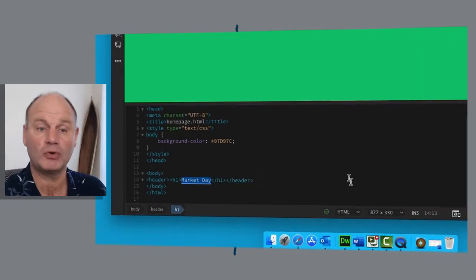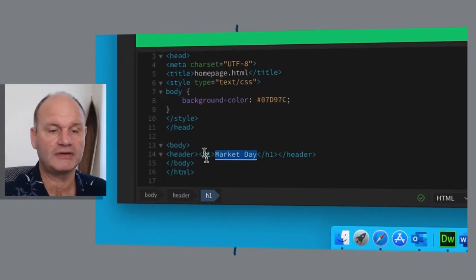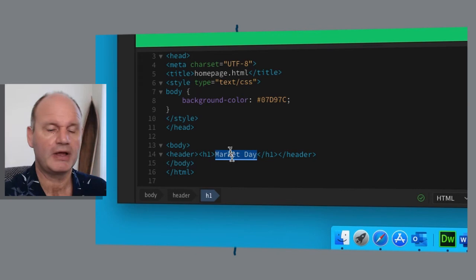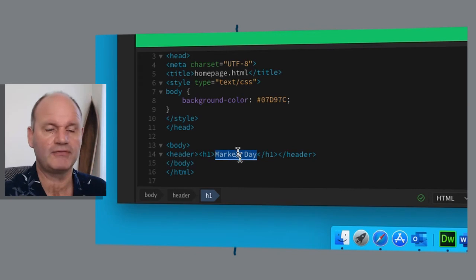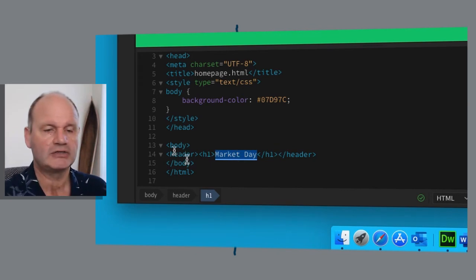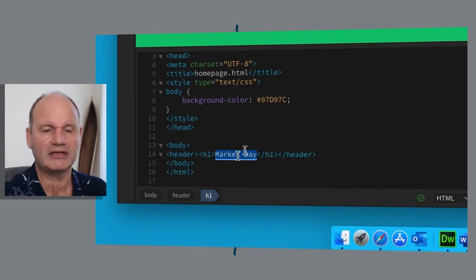Now this is important because if you get your heading around the wrong way, you're going to get confused and it's not going to work. So you've got your header tags, and inside your header tags you've got your heading one tag. Please make sure you have that.